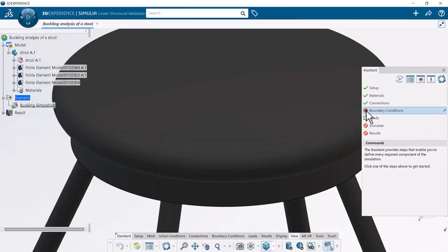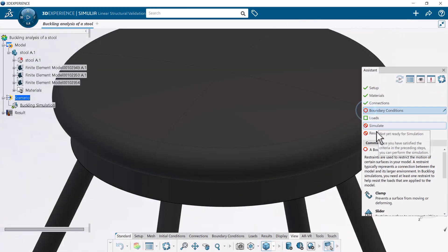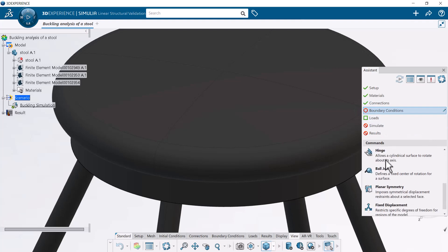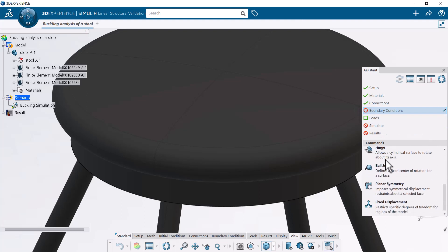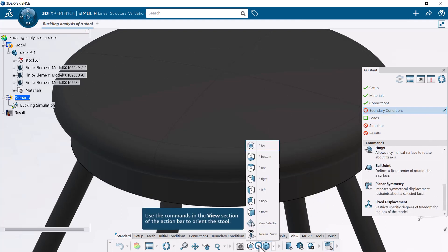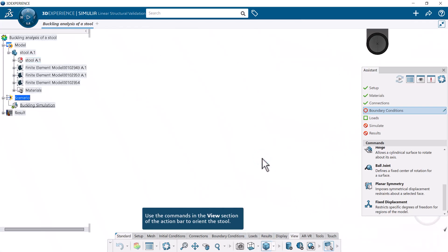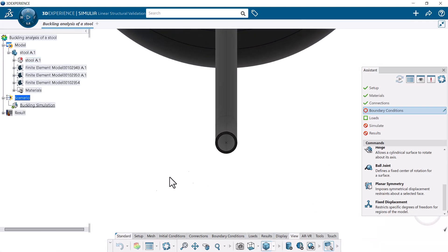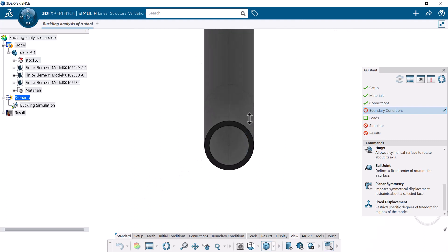In this example, you apply a fixed displacement boundary condition to the bottom face of one leg to stabilize the stool and prevent rigid body motion during the simulation. Then, you apply a fixed displacement boundary condition to the bottom faces of the other 3 legs to prevent their movement along the direction that is normal to the ground.